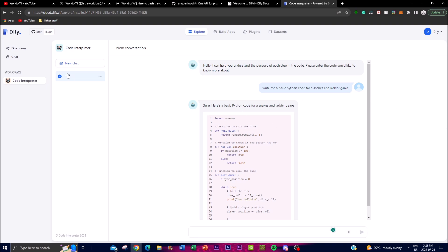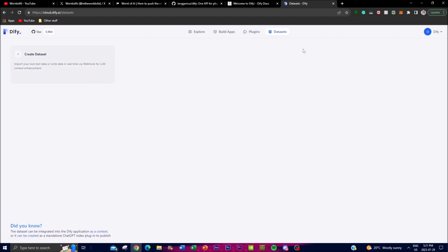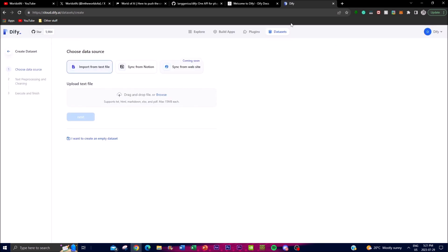In the Plugins tab, ChatGPT-compatible plugins are going to be implemented very shortly. The Dataset feature is another cool capability — this is where you can input different types of data sources into the application so it has memory when operating as a chatbot, or behaves in a certain way with your data. You can upload text files, sync with Notion, or pull from a website (coming soon). For example, you can make it chat with a specific PDF by uploading it here.